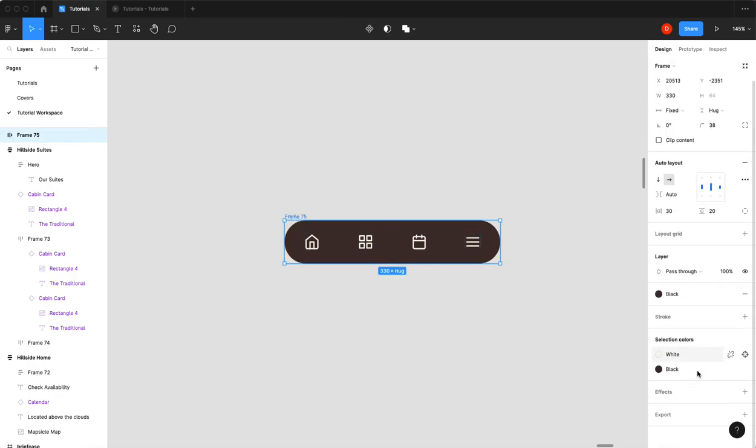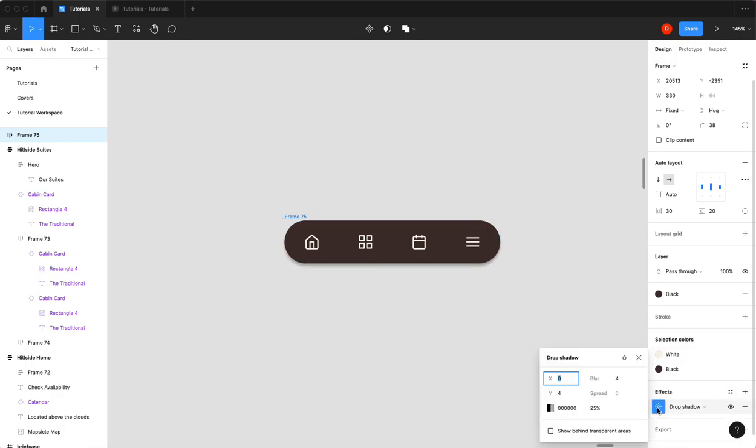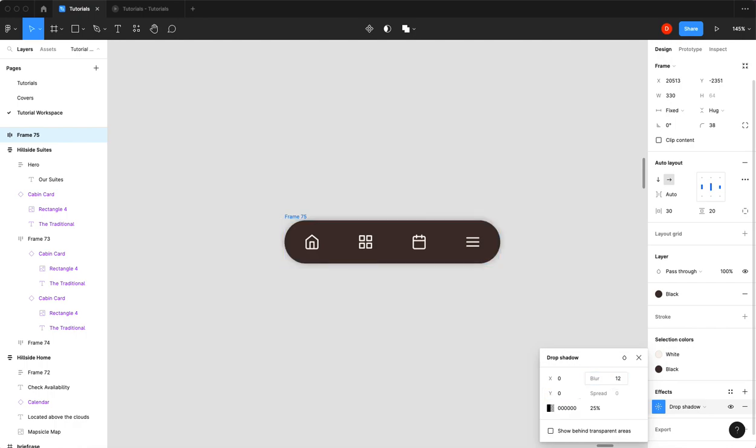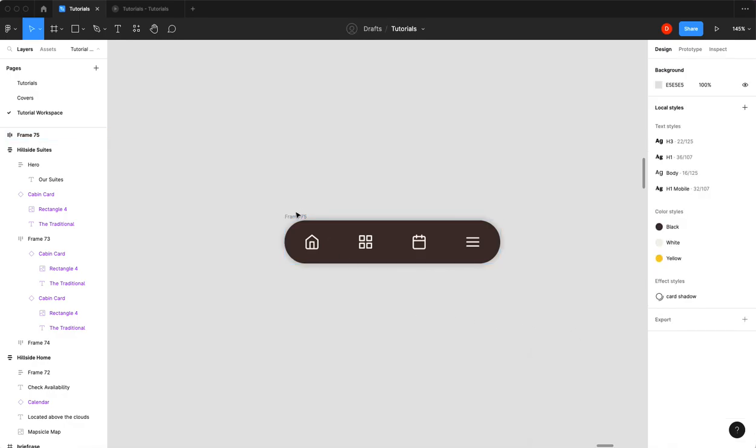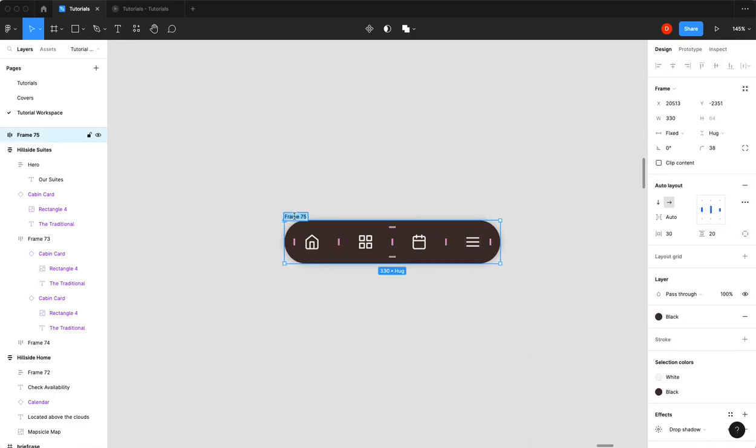And while we're in here, I'm going to add a drop shadow. I'm just going to change that to zero. Add to maybe something like 12. Good enough. Okay, so we will call this bottom nav bar.